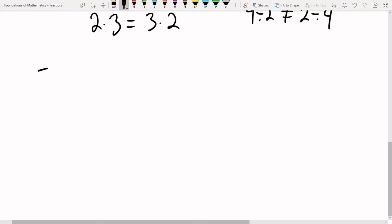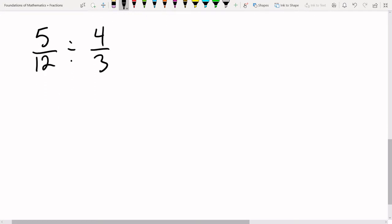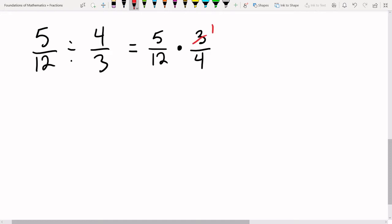Let's do a couple of examples to solidify our understanding. Five halves divided by four thirds is the same as five halves times the reciprocal of the second fraction, which is three fourths — remember, we always flip the second fraction. Cross-cancel by dividing both by three. On top we have five times one which is five; on bottom we have four times four which is 16. So the answer is 5 over 16.